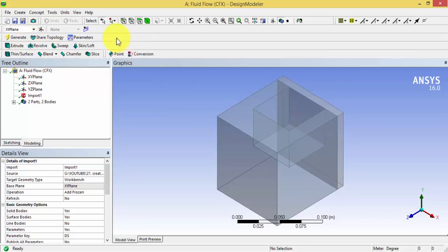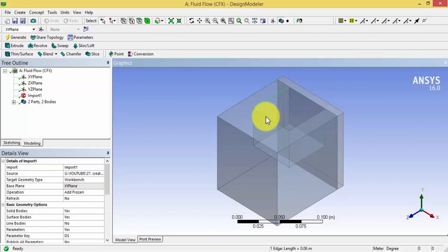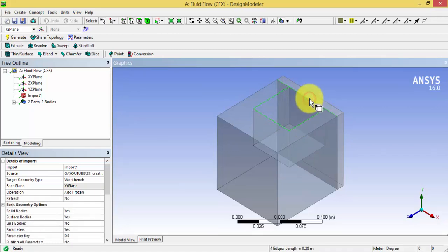For that, I have to create a plane using these four edges. Unfortunately, I don't have an edge in this particular location.